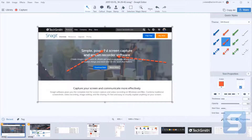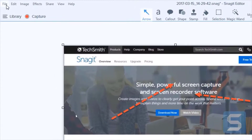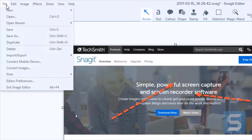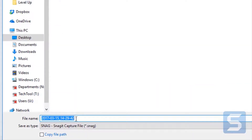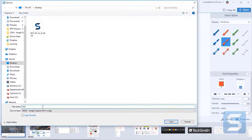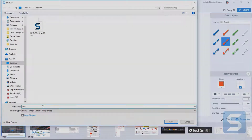However, you might need to make some changes in the future. That's easy to do as long as you come up here to the File menu, click Save As, and save your image as a .snag file. Then you can open it again with Snagit and make any edits and changes you need.